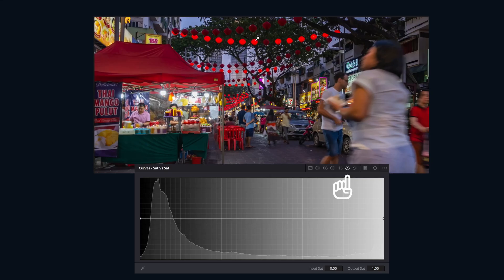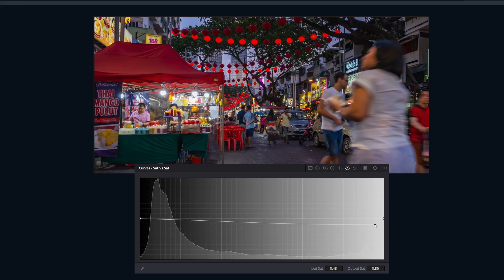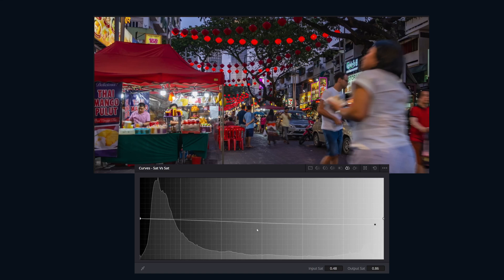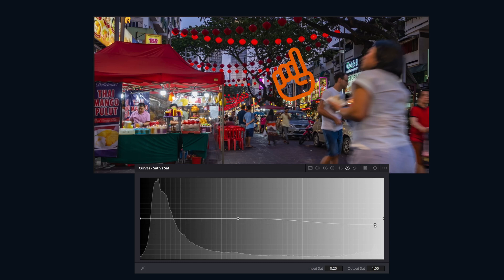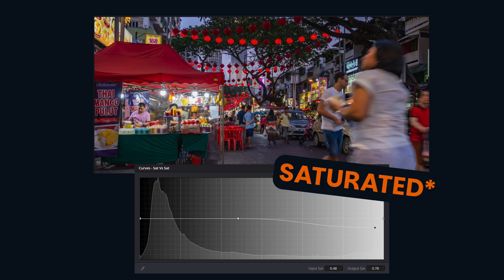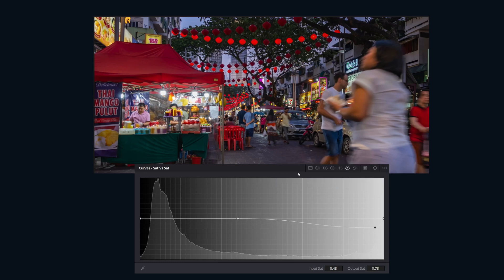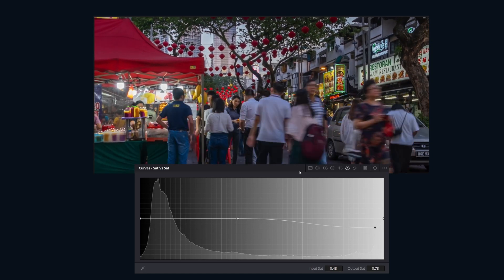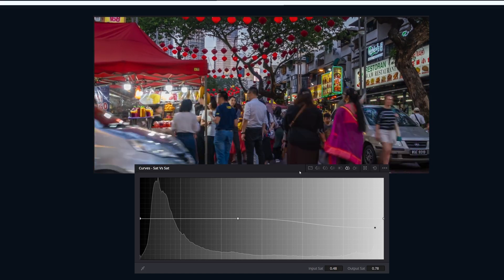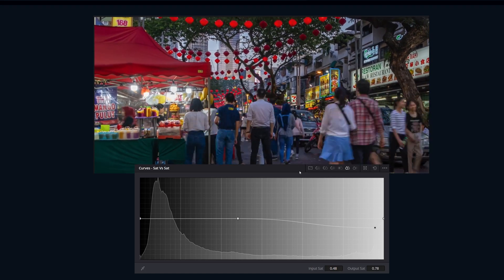The next one is Saturation vs Saturation. At first it's a little weird, but just think of it like remapping saturation based off of existing saturation. If something in the frame is a little over-saturated, you can tone it back to fit with everything else, or if something's a little muted and you want to lift it, you can use this as well.